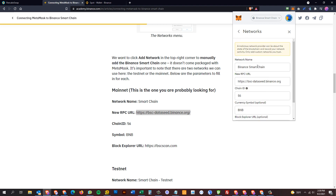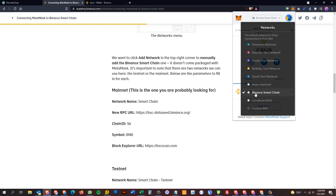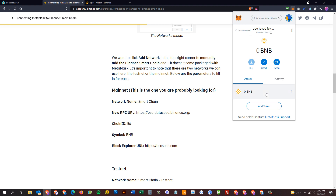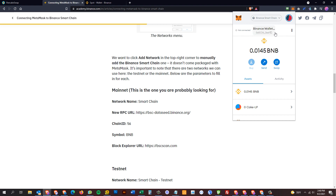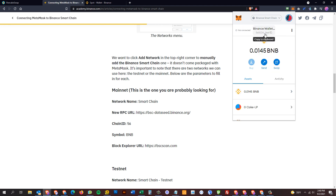Once saved, you can select BSC or Binance Smart Chain from your MetaMask profiles. A common question is whether you need a totally separate MetaMask wallet — the answer is no, you can use the same wallet. The only thing to realize is that when you're in the Binance world you'll only see BNB and Binance-compatible tokens, and when you switch to Ethereum you'll only see Ethereum-compatible tokens and ETH as your gas.